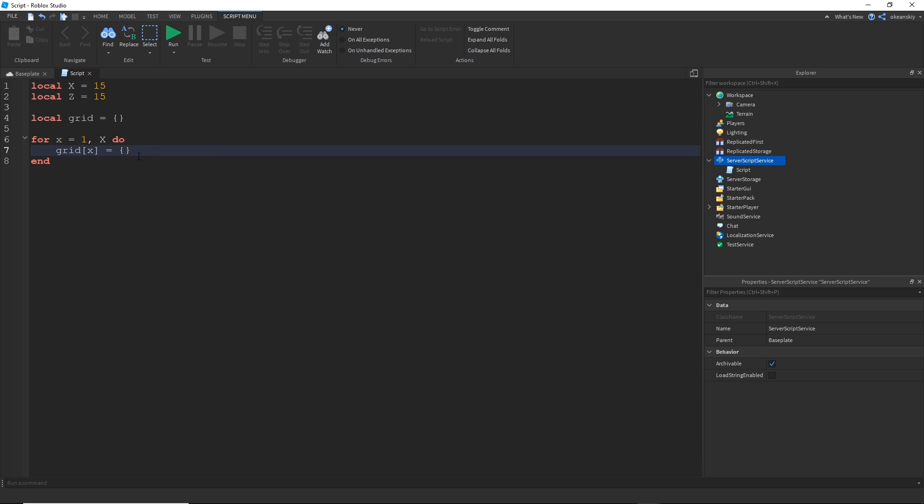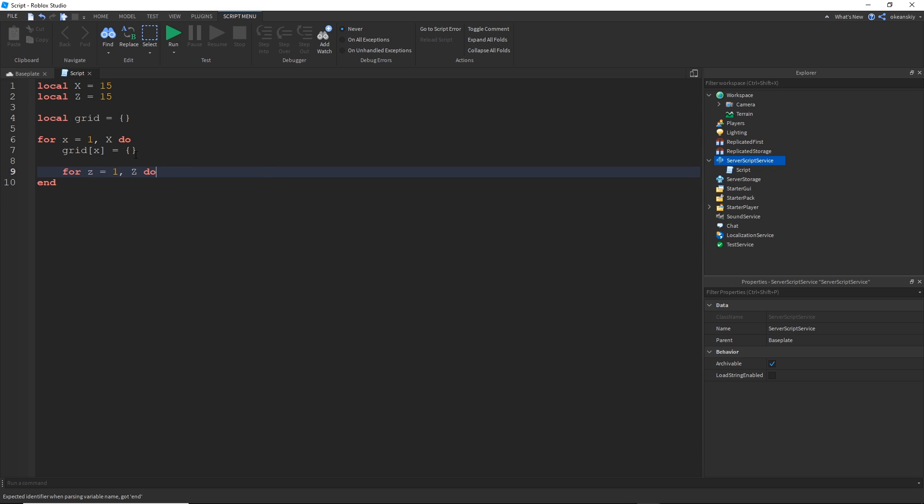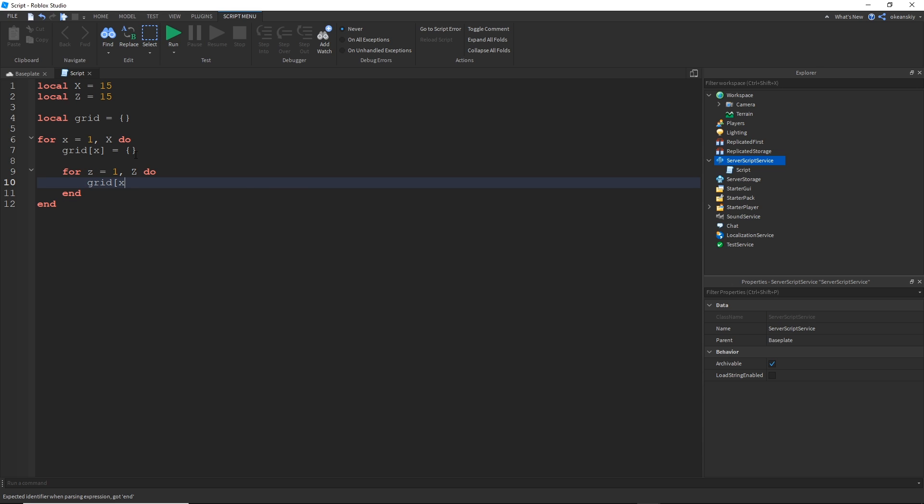And then for every indices inside of here, I will have a value and that will be the height at that specific spot on the grid at that specific X, Z spot. So let's go ahead and make another for loop inside this for loop. And then at this specific spot in my two dimensional array, I can go ahead and put whatever value I want. For now I'm just going to put zero, but we'll go ahead and change it later. And this will be our height.